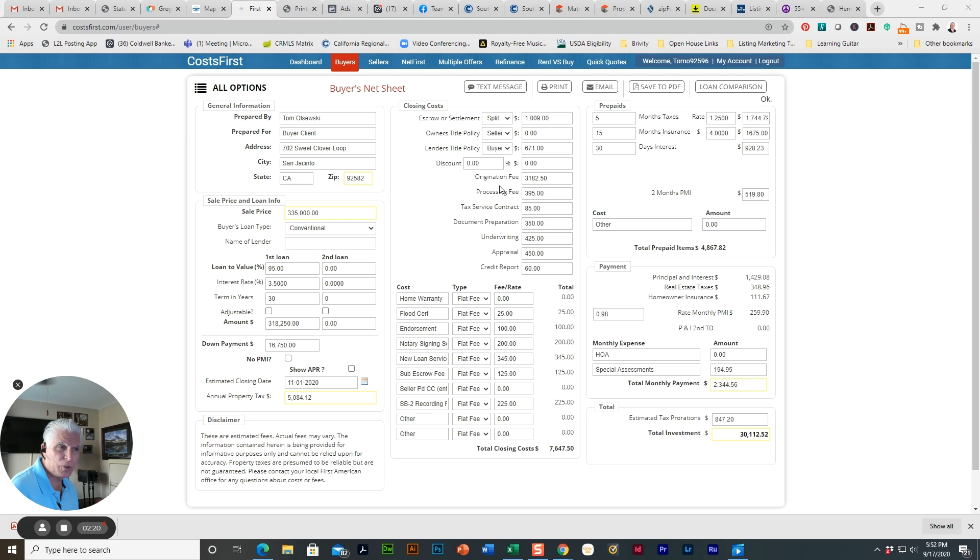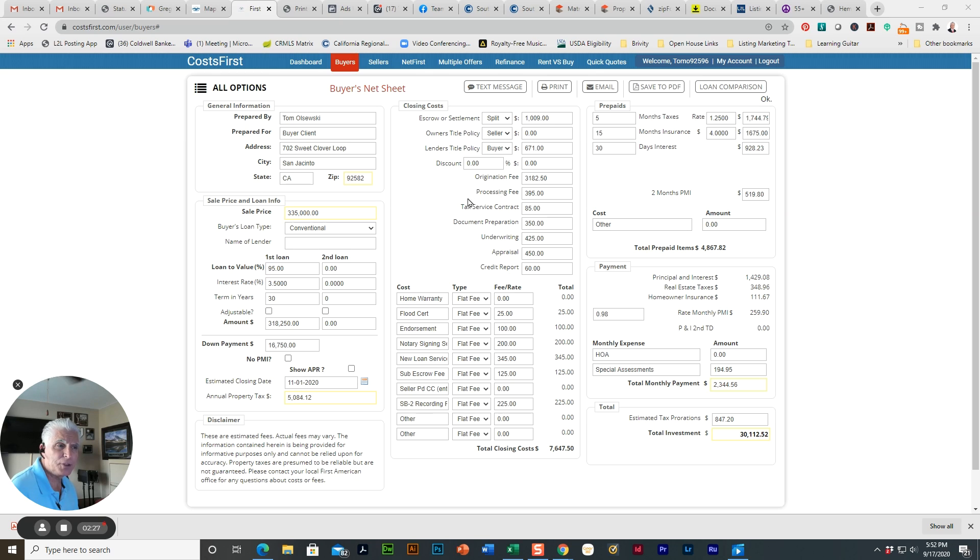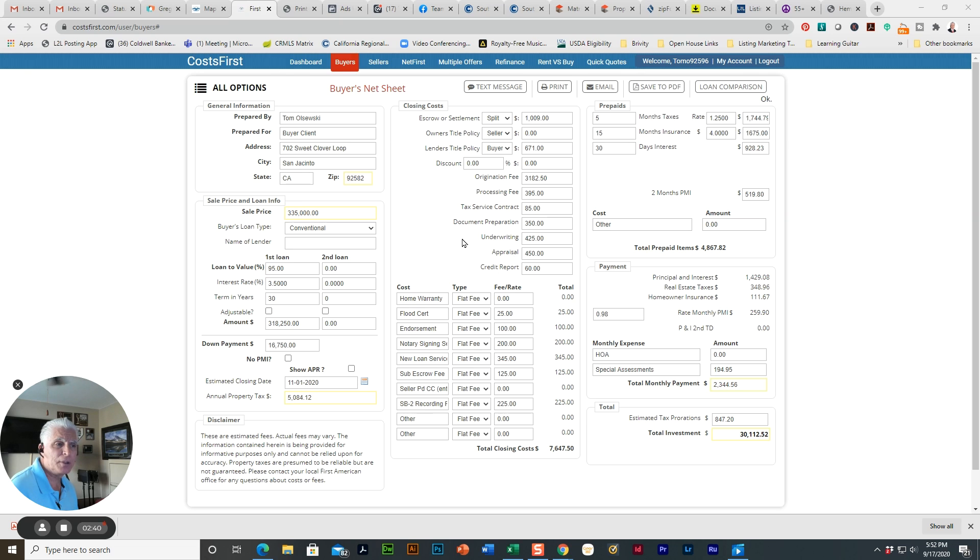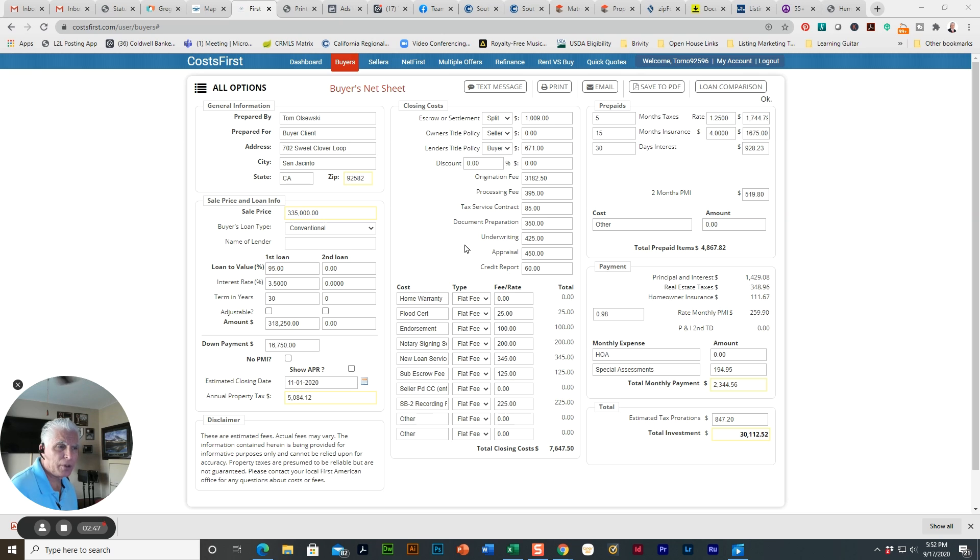You have an origination fee, processing fee. Those are all typically lender fees, so that's something you should get directly from your lender. DocPrep, underwriting, appraisal. This is actually on the low side. Some appraisals are running about $600. And they're going to ding you for a credit report.